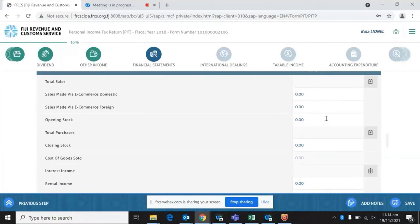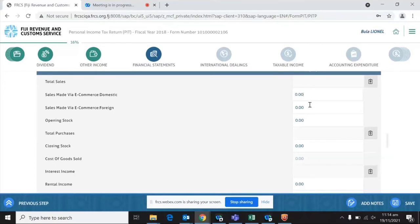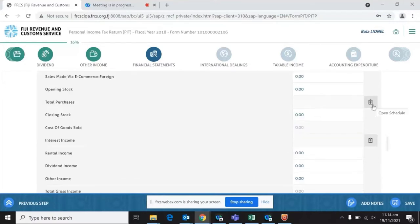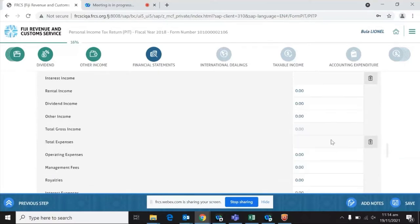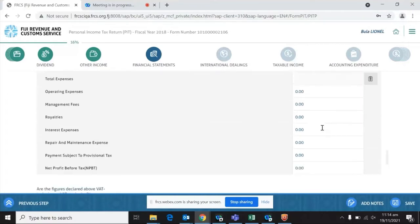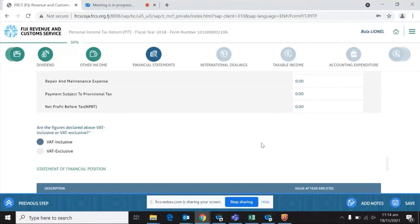Moving forward, the other sales information does not affect your tax liability determination — these are direct input fields where you can enter figures directly. Total purchases is also schedule-based, while stock is a direct input. Rental income is also a direct input field, as are other expenses. Once completed, the system asks a follow-up question: whether the financials you have declared are VAT-inclusive or VAT-exclusive, as this affects whether VAT is expected as part of your expenses.